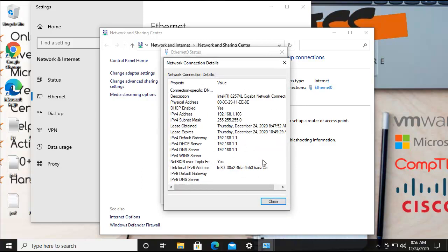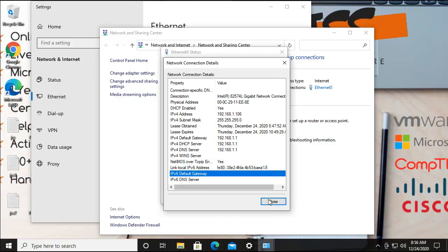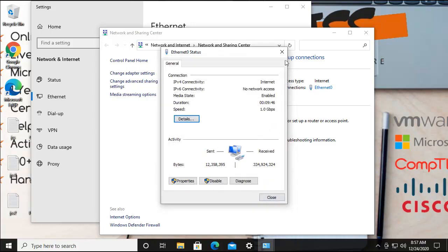In the adapter details window you can find network parameters like the IP address, subnet, DHCP server, DNS server, and physical address. However, it takes many steps and you cannot easily export all these details into a file. If you want to document or export the collected data, the command line is the best approach. Let me close these windows and show you the ipconfig command and its uses.